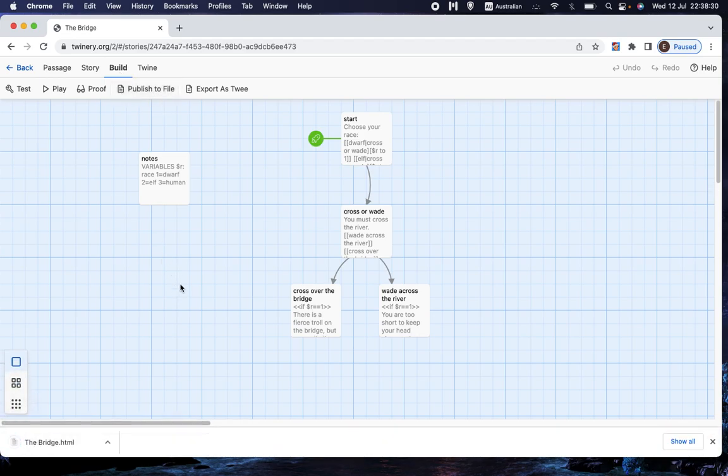Now I'm using a Mac, and so it automatically downloads it into my Downloads folder. You may find that it does that on a PC, or you may find that it asks you where you want to save it.